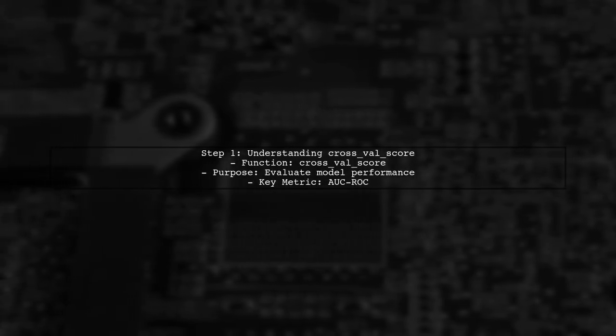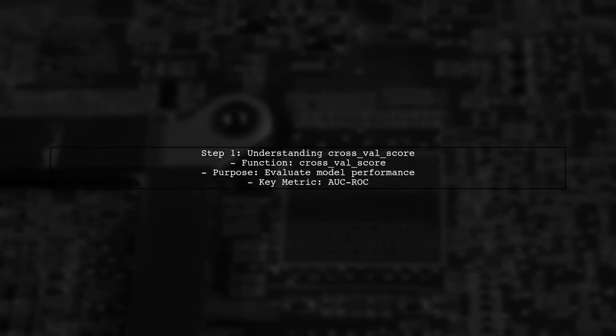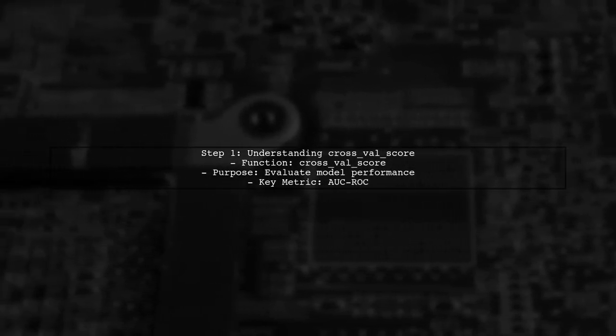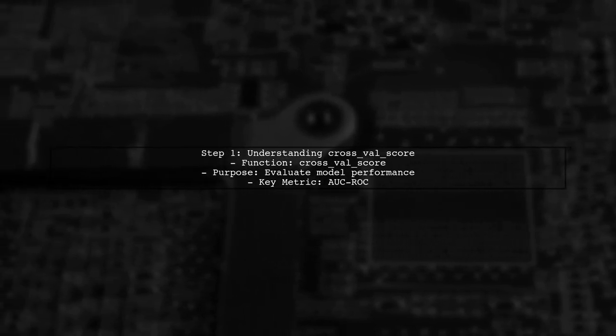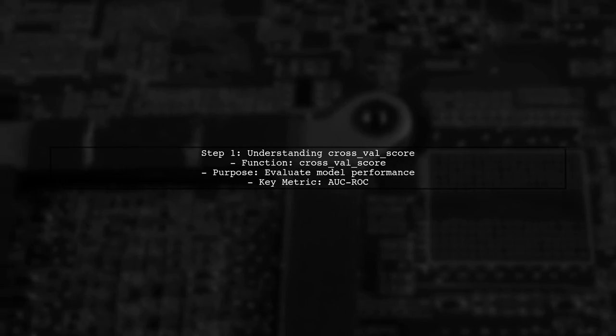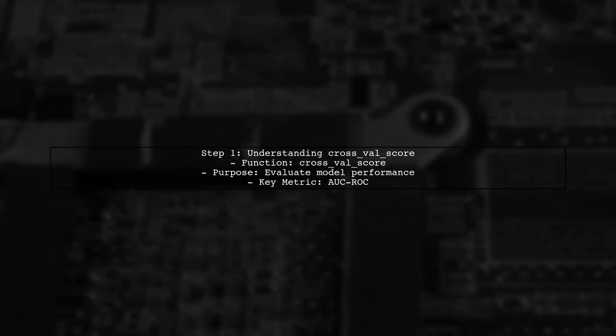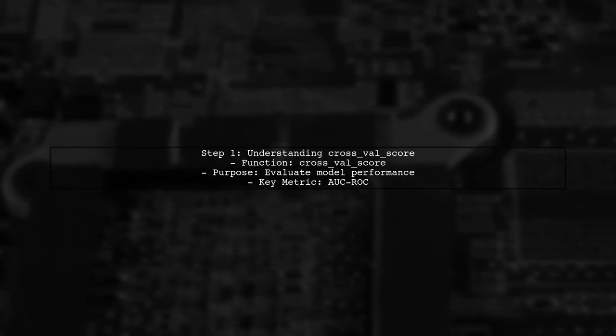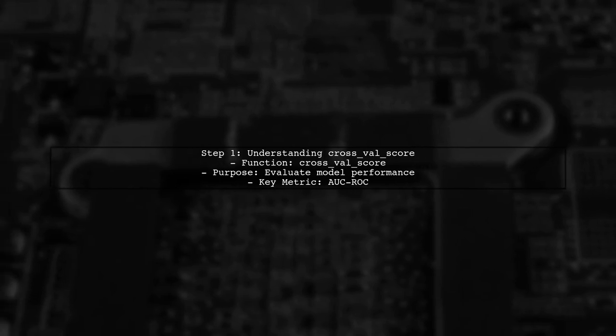To evaluate a logistic regression model using cross-validation in scikit-learn, we can utilize the cross_val_score function. This function allows us to assess the model's performance using different scoring metrics.